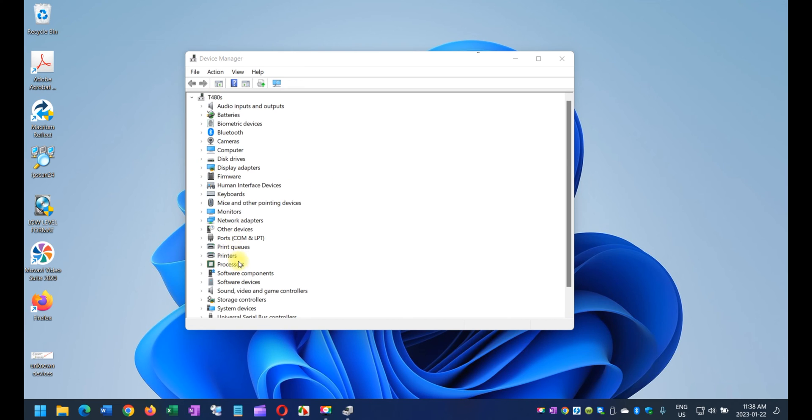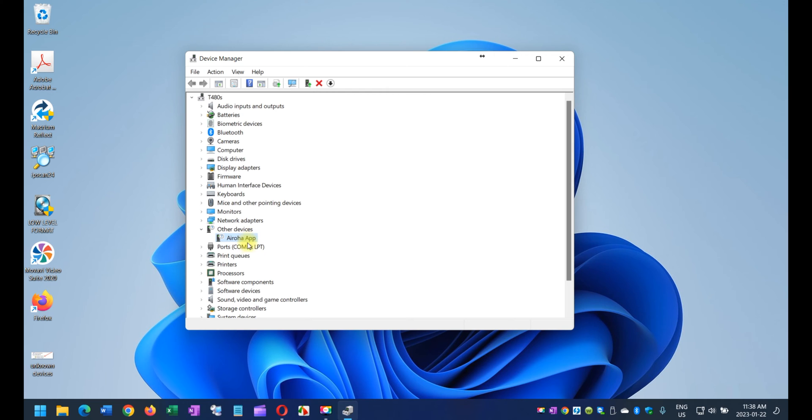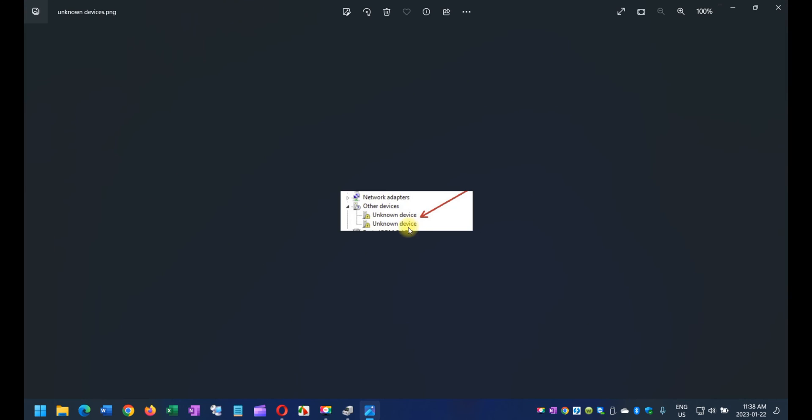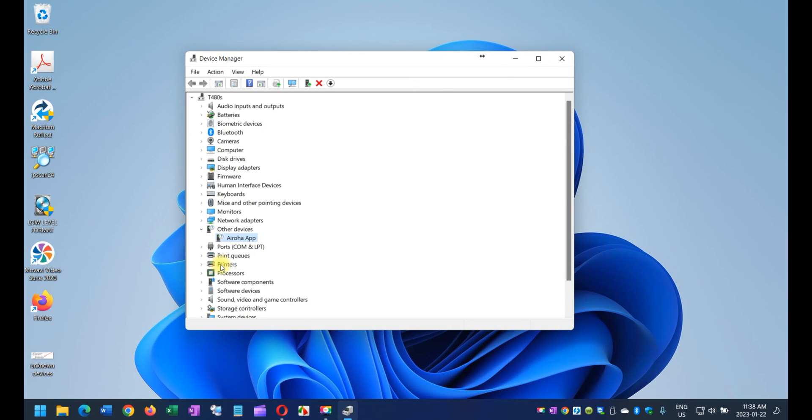Right here, in my case, I only have one device that has a question mark on top of it, but just for illustration purposes, you may have something else, like for example, I'm going to show you a picture. You may have something like this, like unknown device and stuff like that, and this is how you actually fix it.